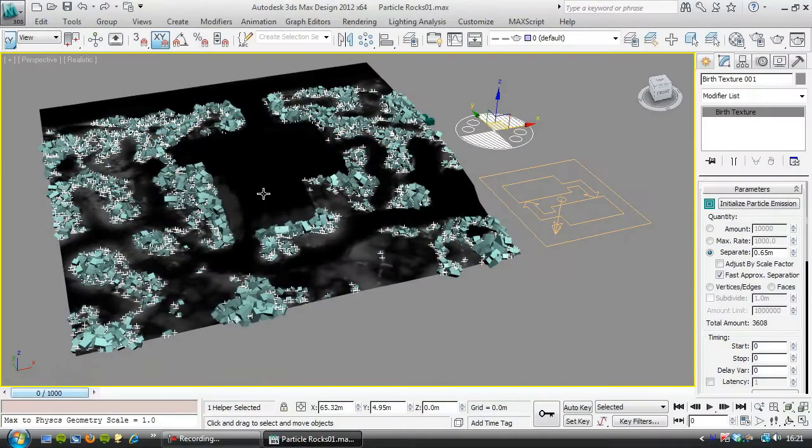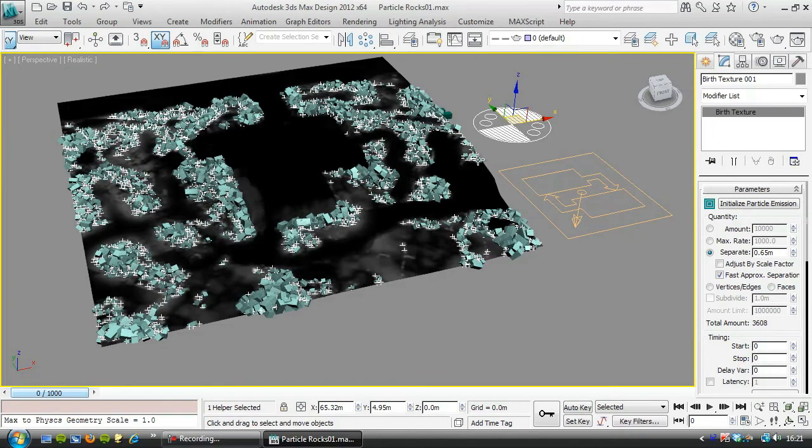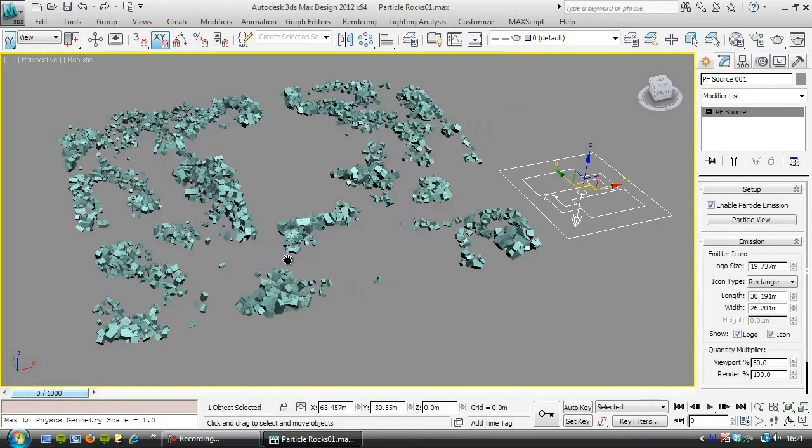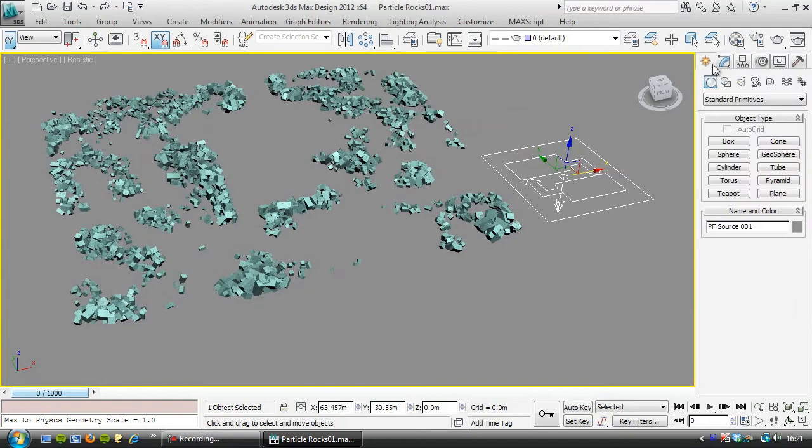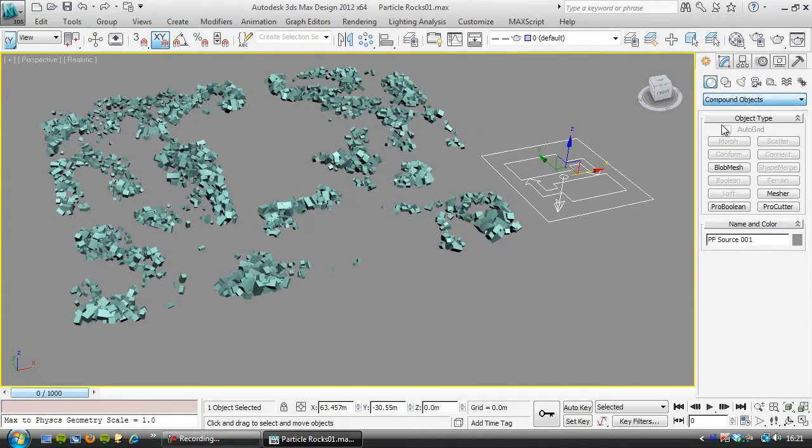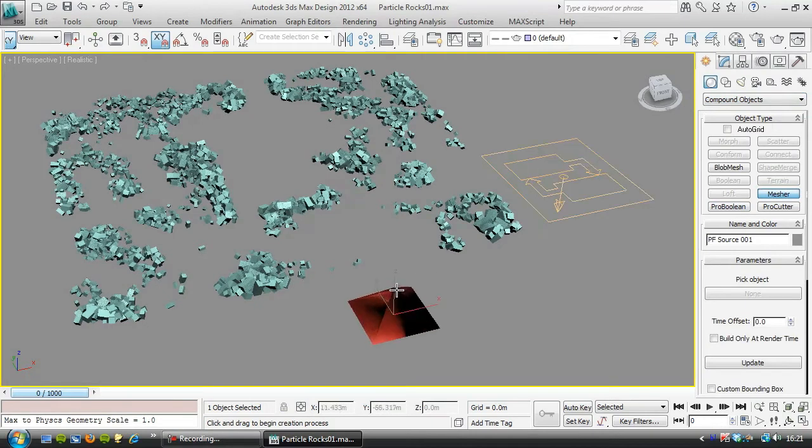So the next thing we want to do is save these out, and it can be quite tricky to save these out. Luckily we've got a compound object that will do this for us, and it's a mesher, so we'll create a mesher object.